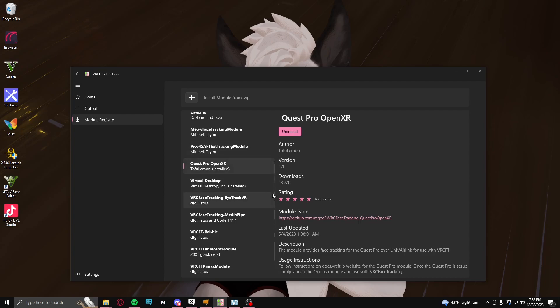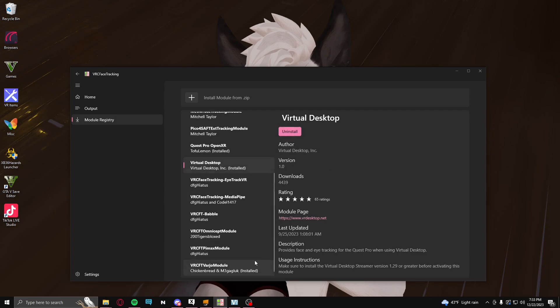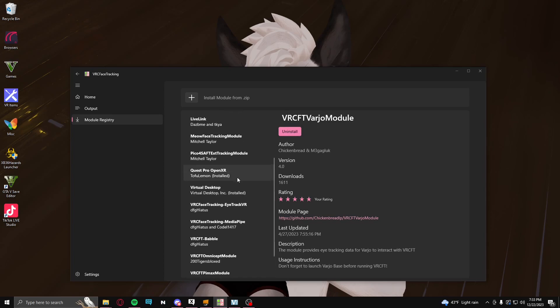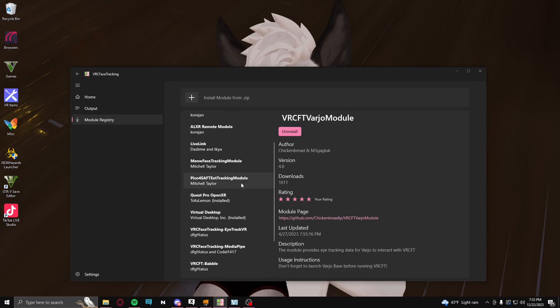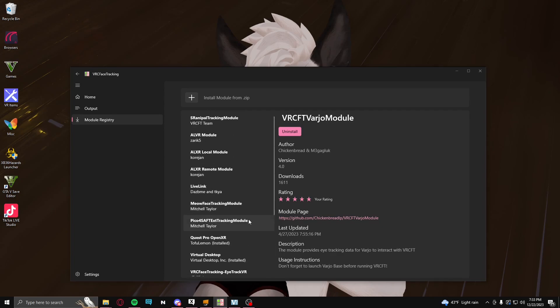But the one that you will need is the Virtual Desktop. You will need to install this. And I believe you will also need to install this, which will be at the very bottom. Again, I'm not sure about the Quest Pro one. I don't know if you would actually need that, but I just left it installed just in case.